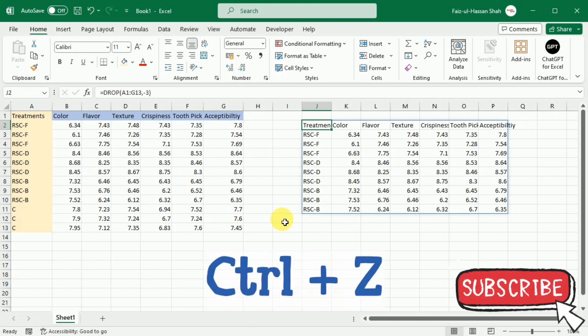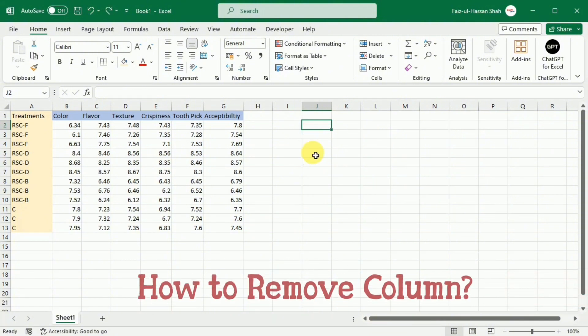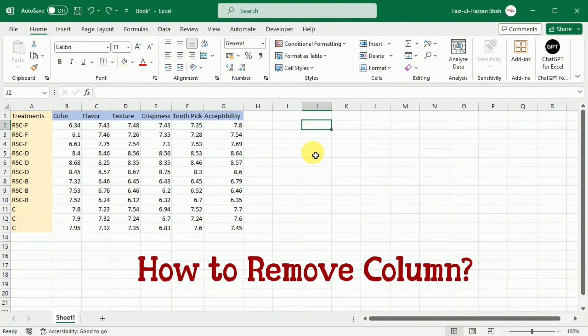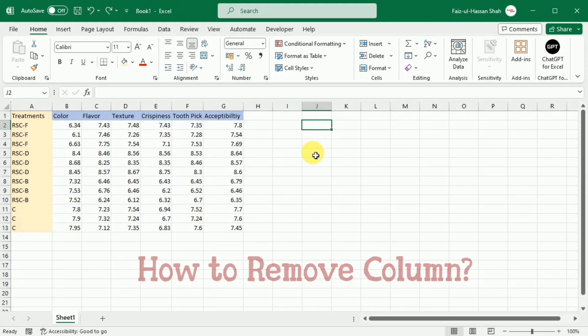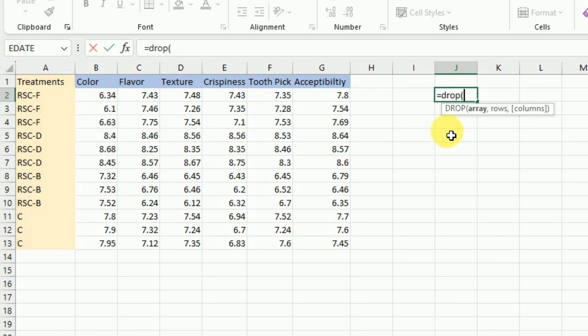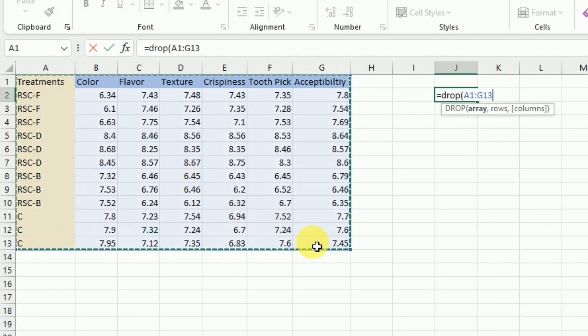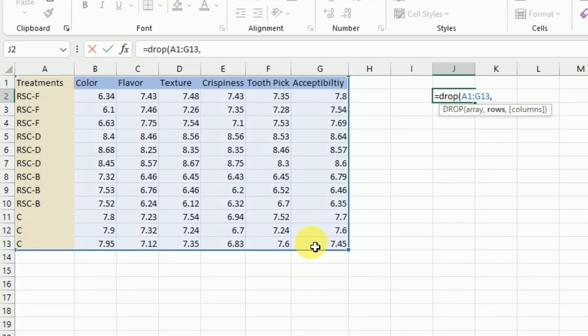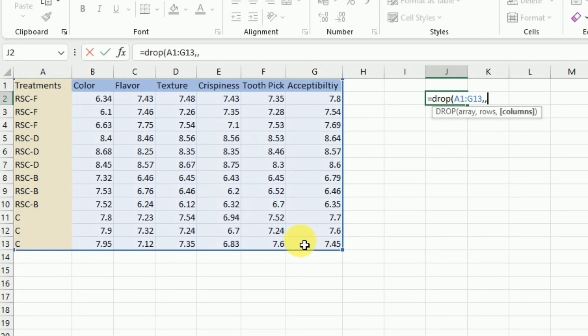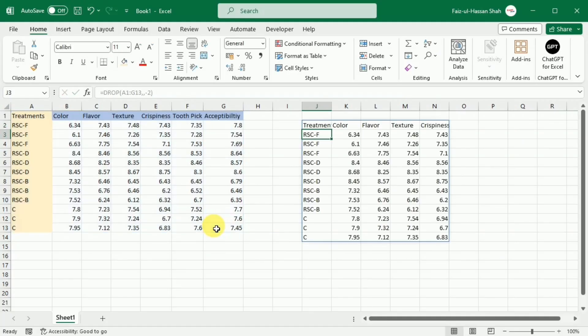I am going to press control Z to revert these changes. Now we will learn how we can remove a column from the data set. For this purpose, I will write equal drop bracket start select the array comma because we are not going to remove any row. So I will write again comma and this time want to remove columns from the right. Therefore, I will write minus two and then close this bracket and press enter. So now you can see that you have removed columns from the right.